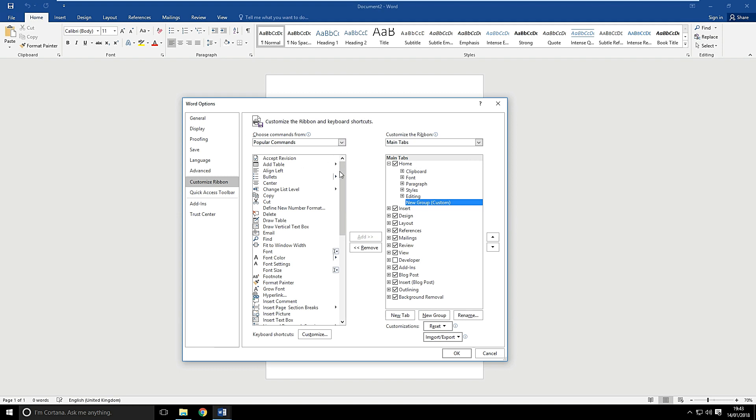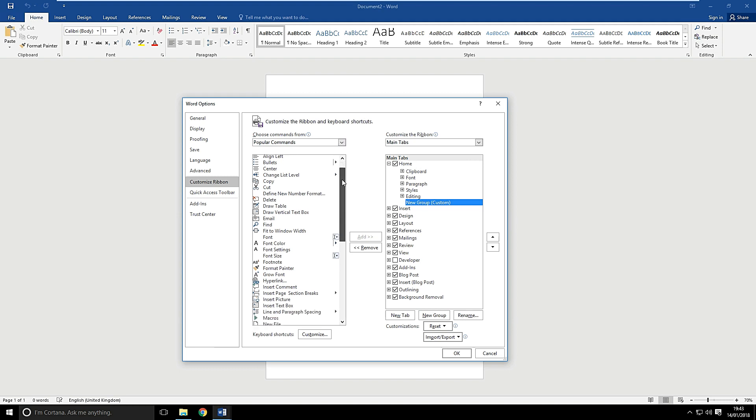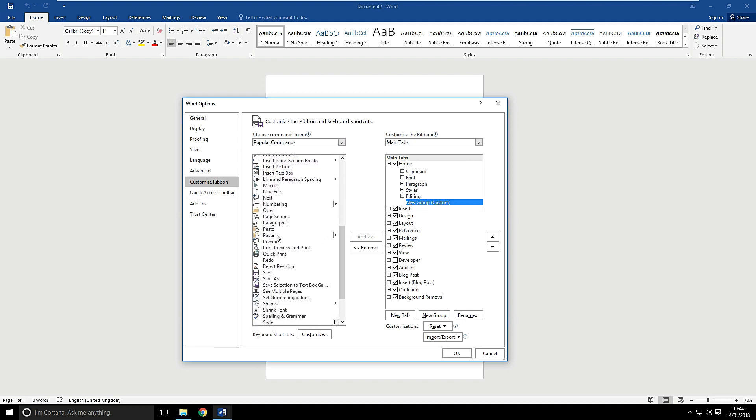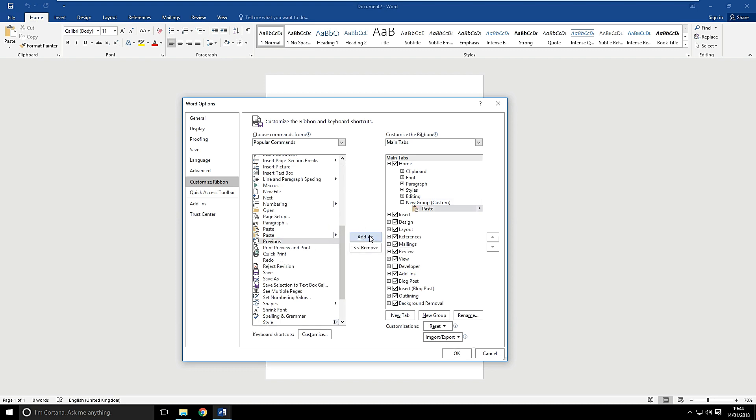And then in the list of popular commands, we're going to scroll down and we're going to find paste. And it's got the little arrow on the side of it, which means it has more options. So let's add that to our new group and click OK.